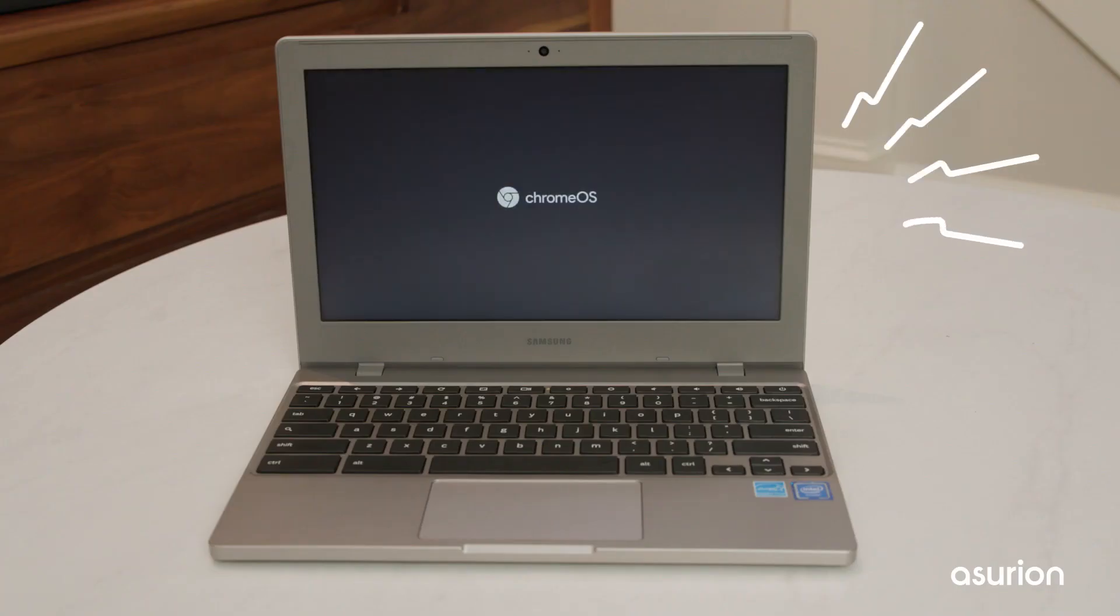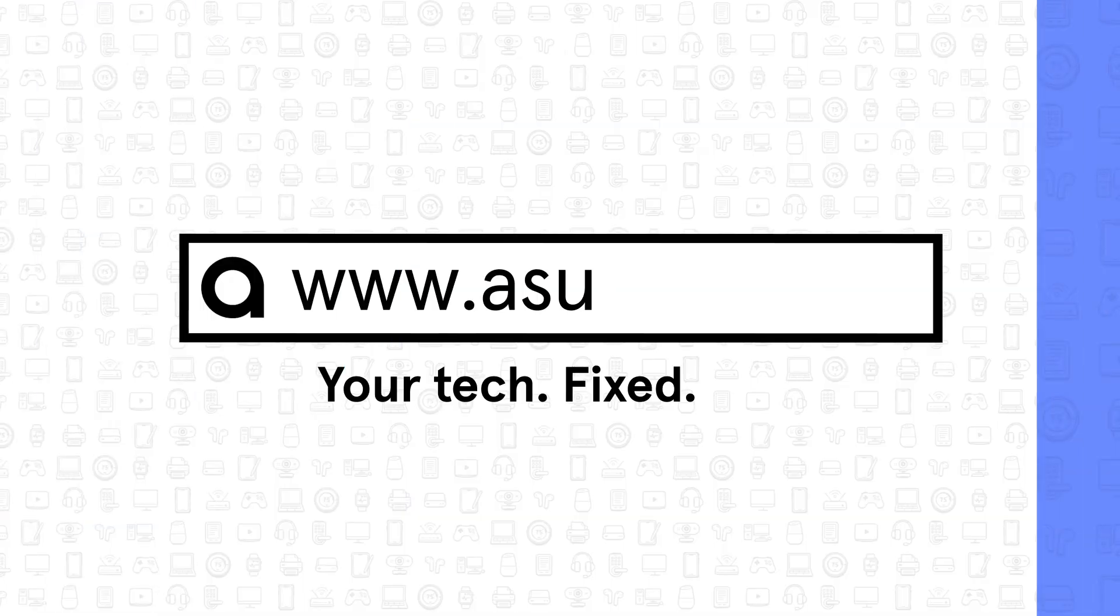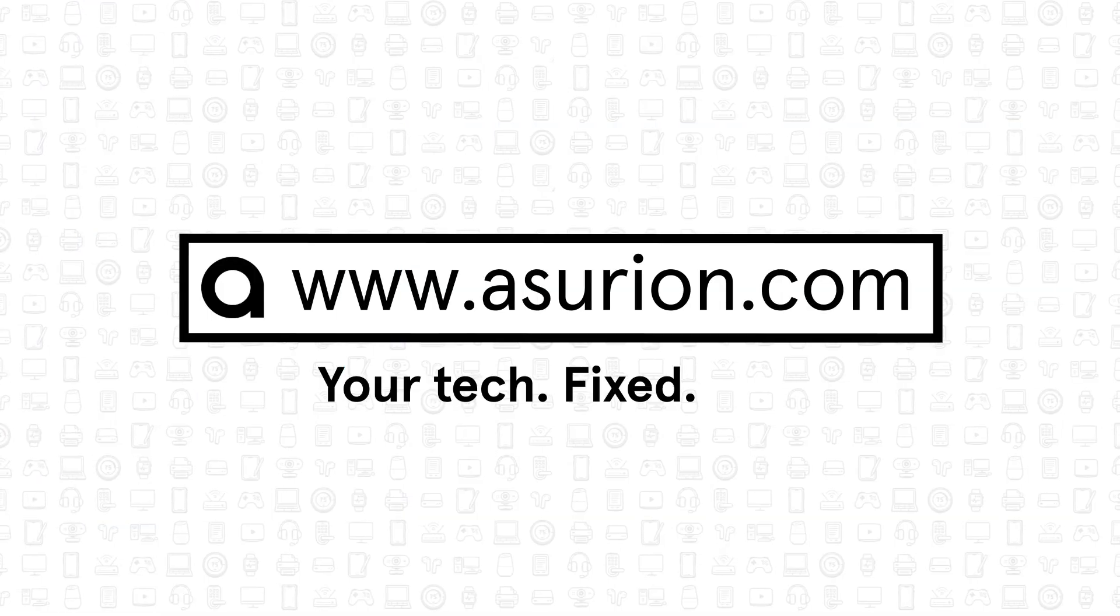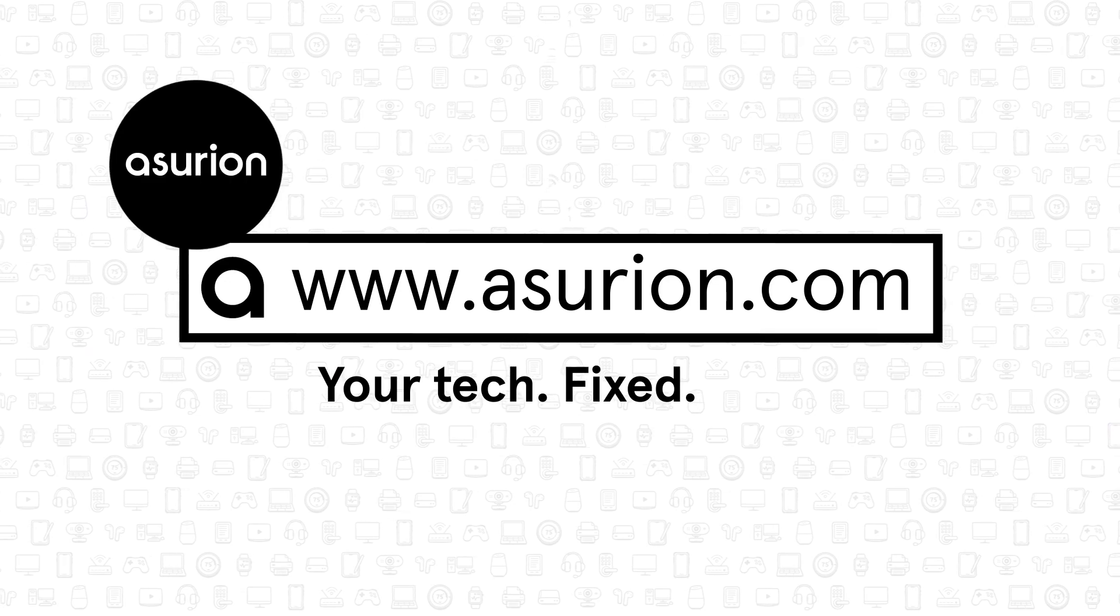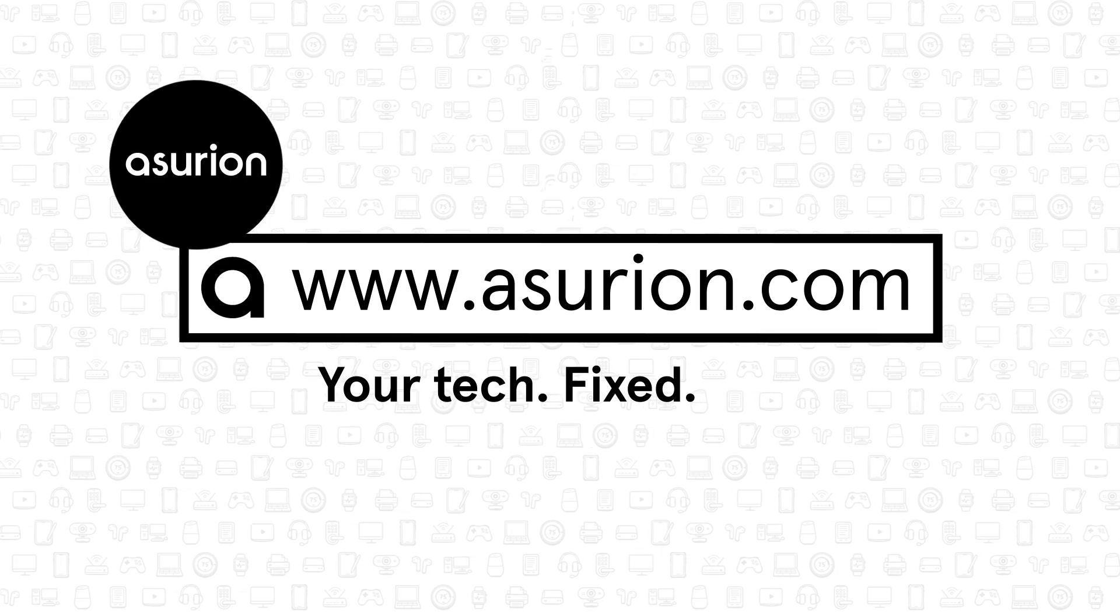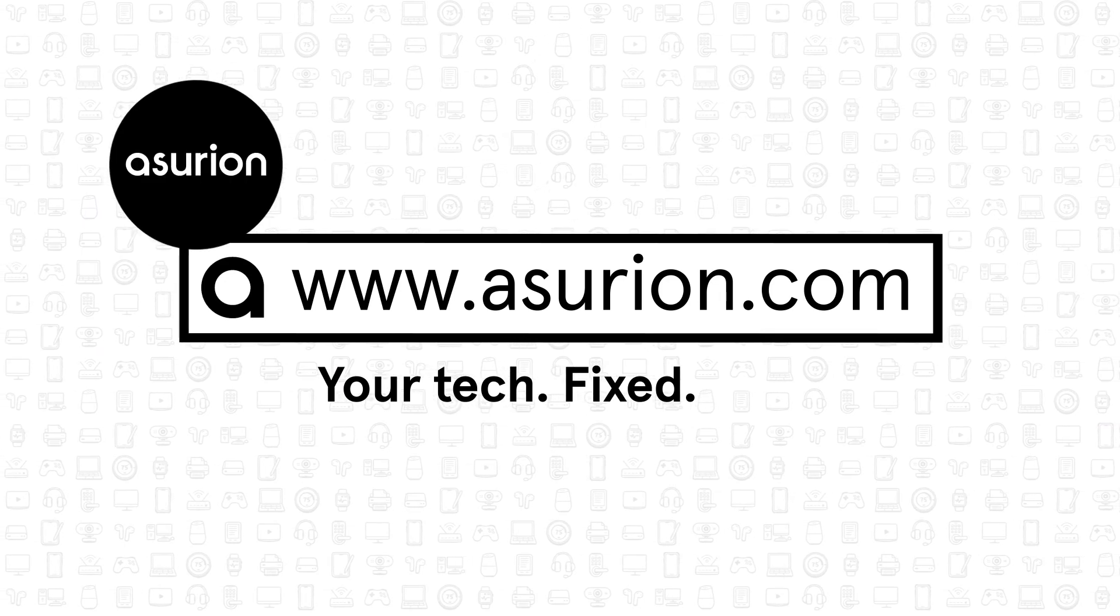Once your Chromebook powers back on, sign back into your Google account and follow the prompts to bring all your data back. For professional help fixing and caring for your tech, visit Asurion.com. And don't forget to like and subscribe to our channel for more tech tips.